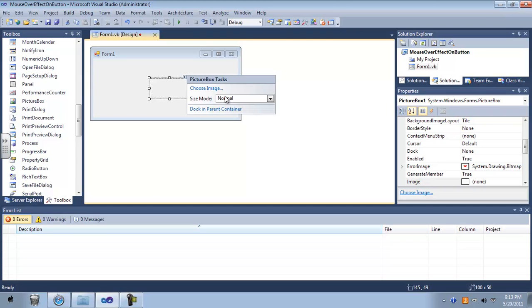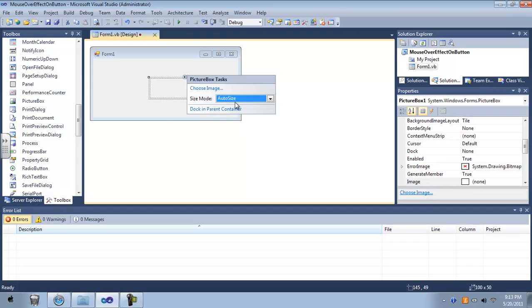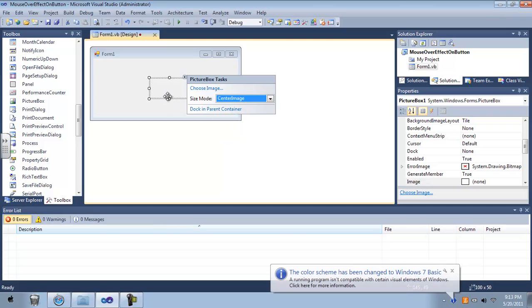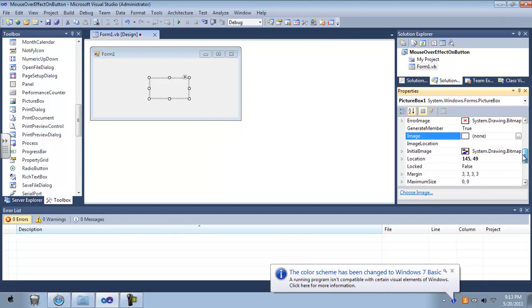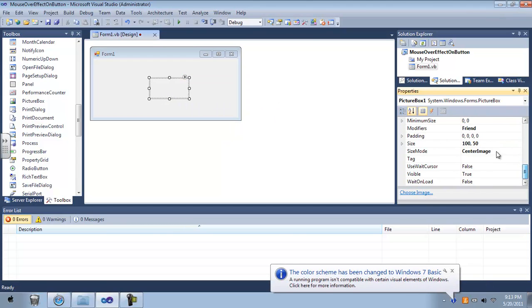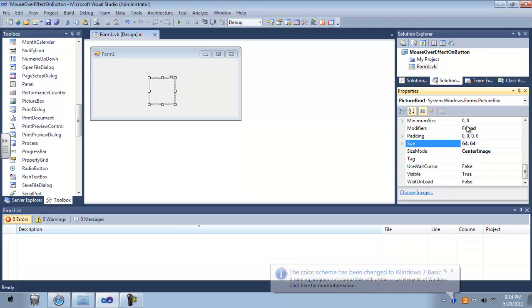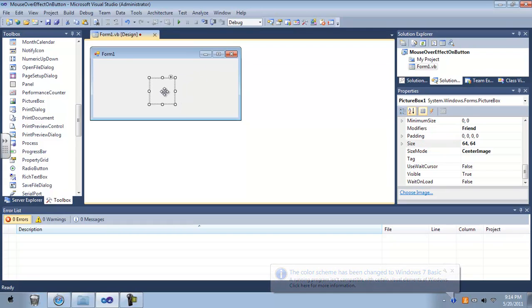So what you're going to want to do here is mainly change this to a center image because you don't want the image to look weird. Your main size is going to be 64.